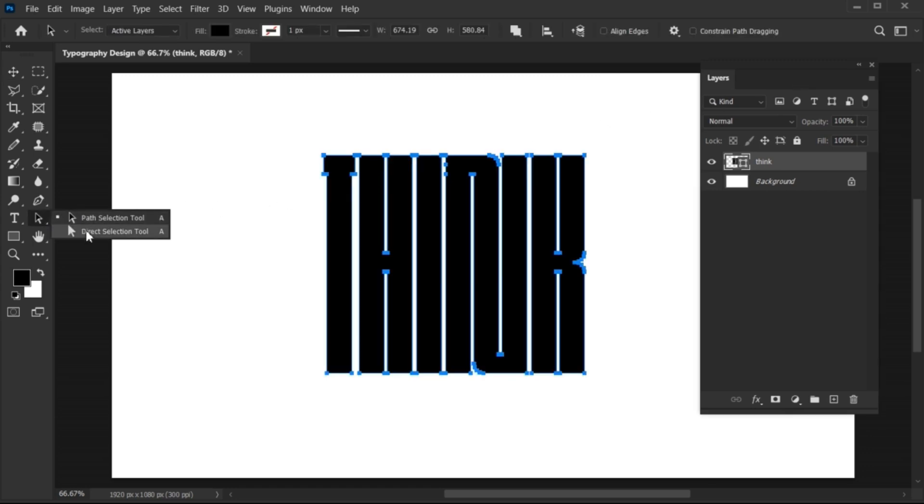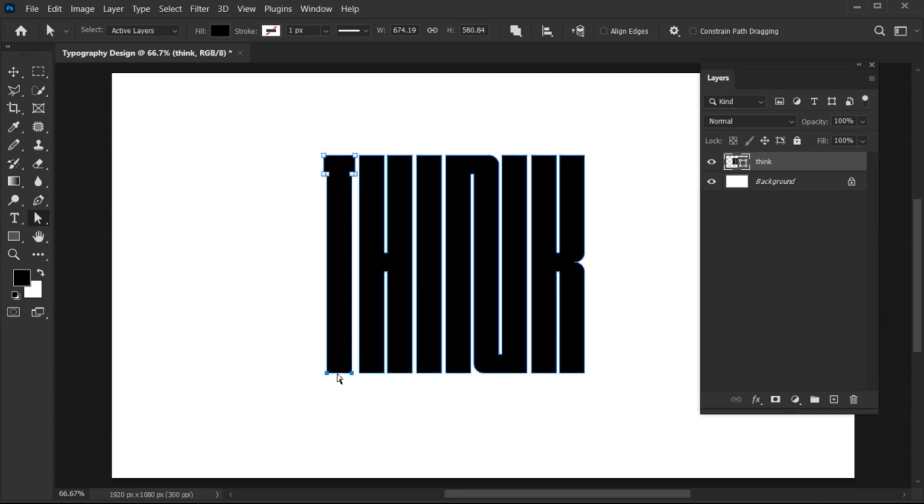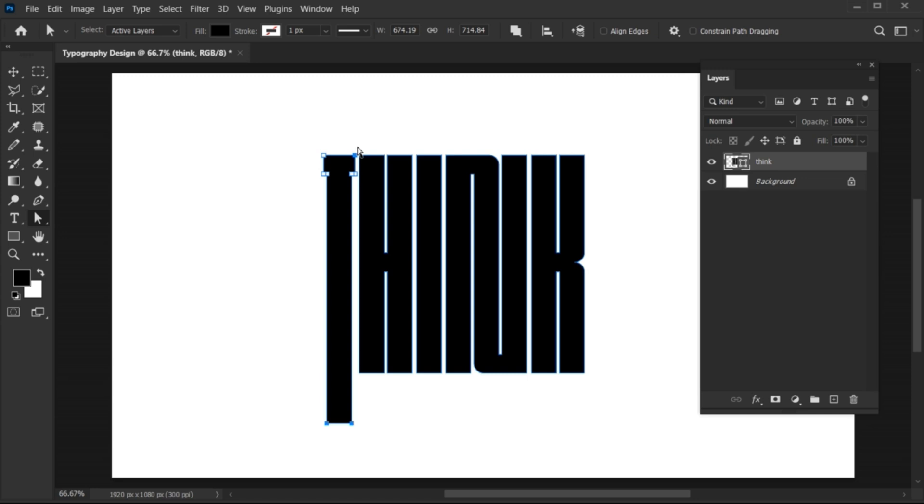Now go to the Direct Selection tool. Select these anchor points and drag them downward. And do the same with every letter.